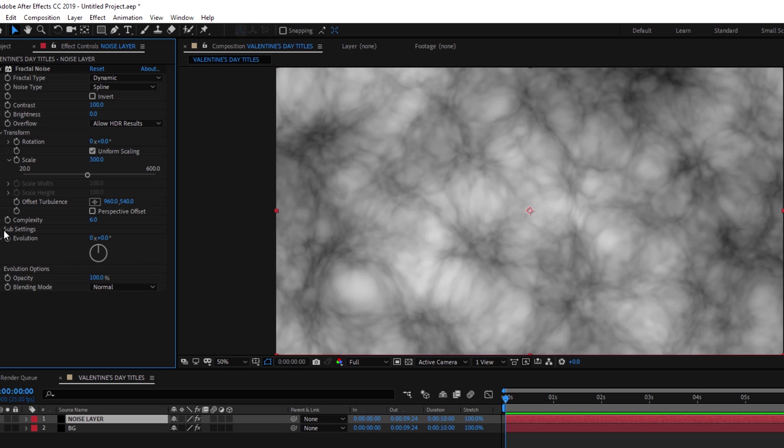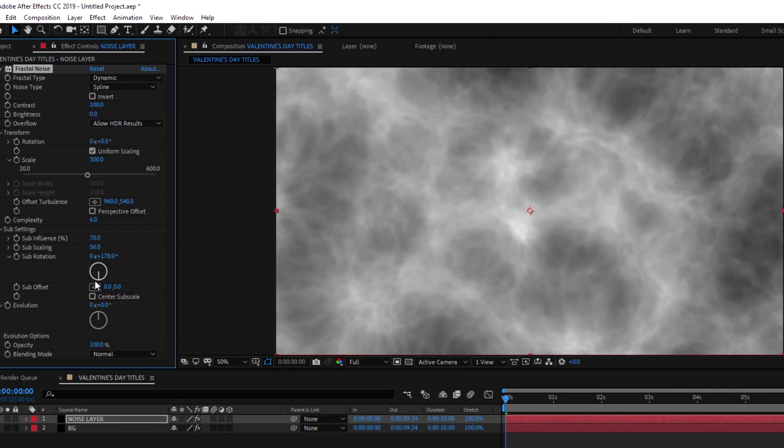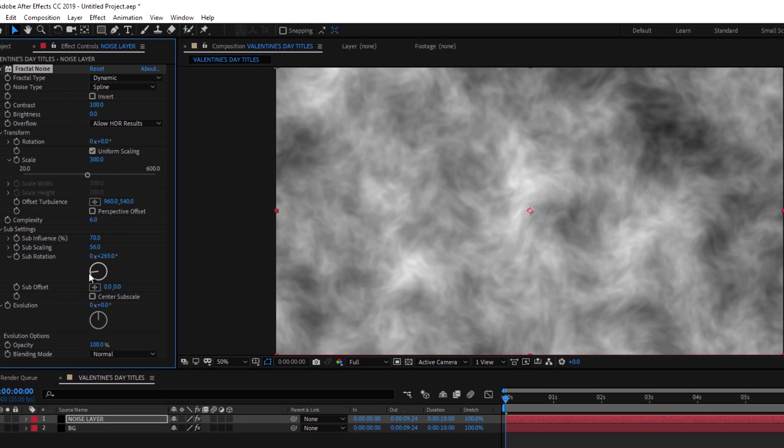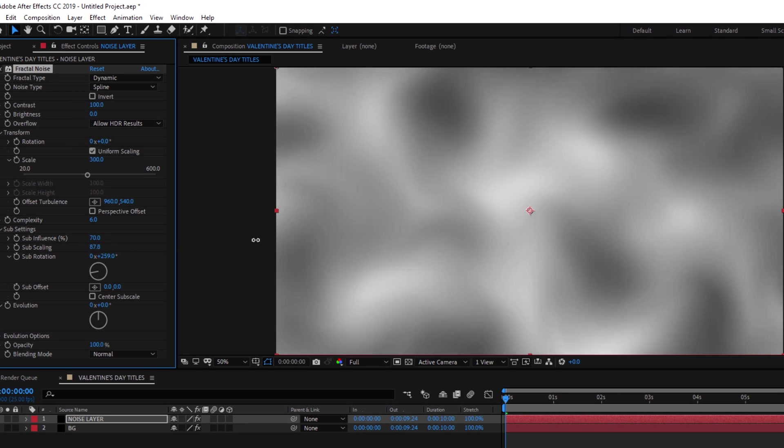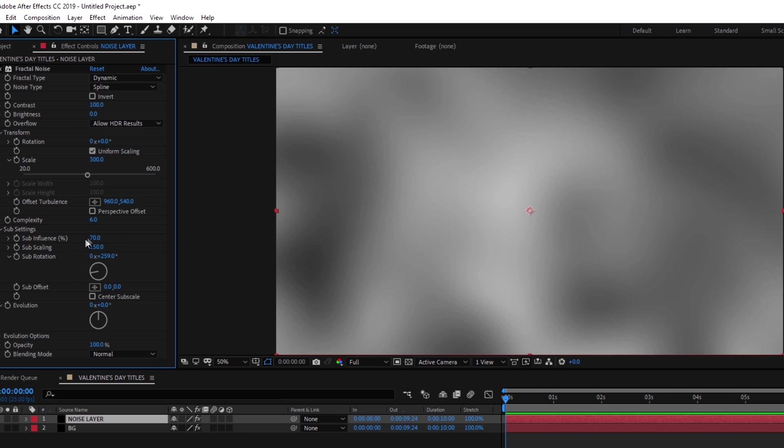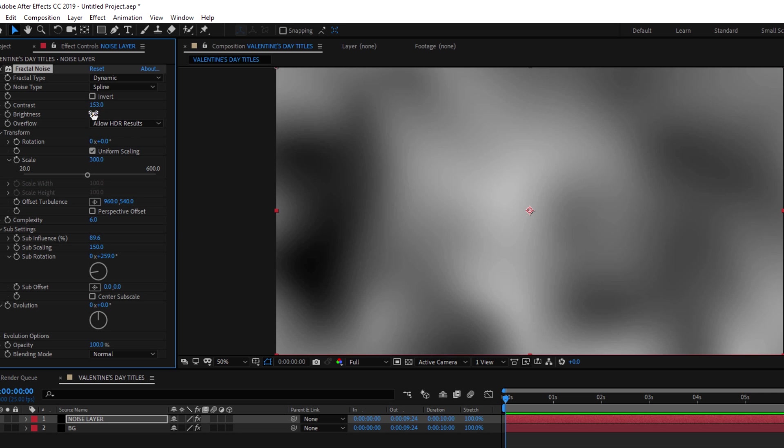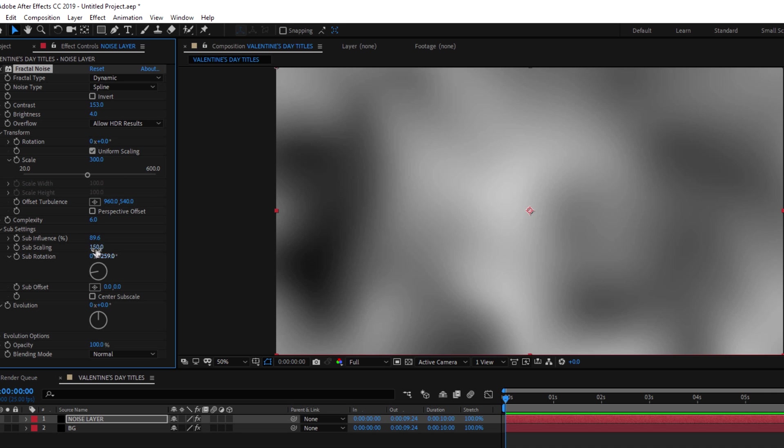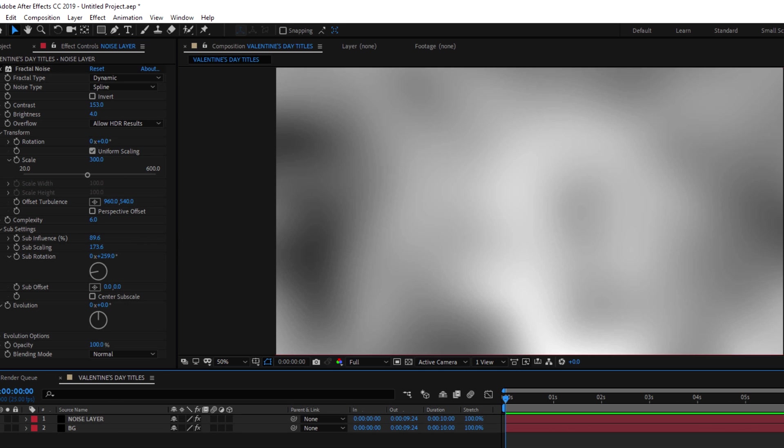Go to sub setting and change the sub rotation and sub scaling. Set the brightness and set the complexity to 15.